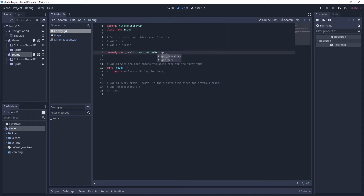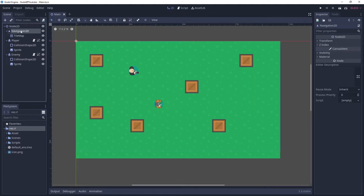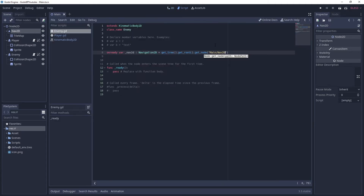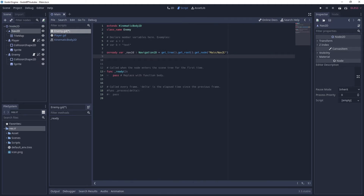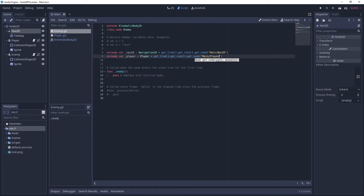We'll use get_tree().get_root() and then get_node() to get our Navigation2D node, something like 'main/nav_2d'. Let's rename the node to nav_2d so it's a bit shorter. We also need a reference to the player, so copy the whole line with Ctrl+D and change the path to 'player'. Since we named it the Player class, we can give it the type as Player. Now we have both our Navigation2D and Player references accessible in our enemy script.